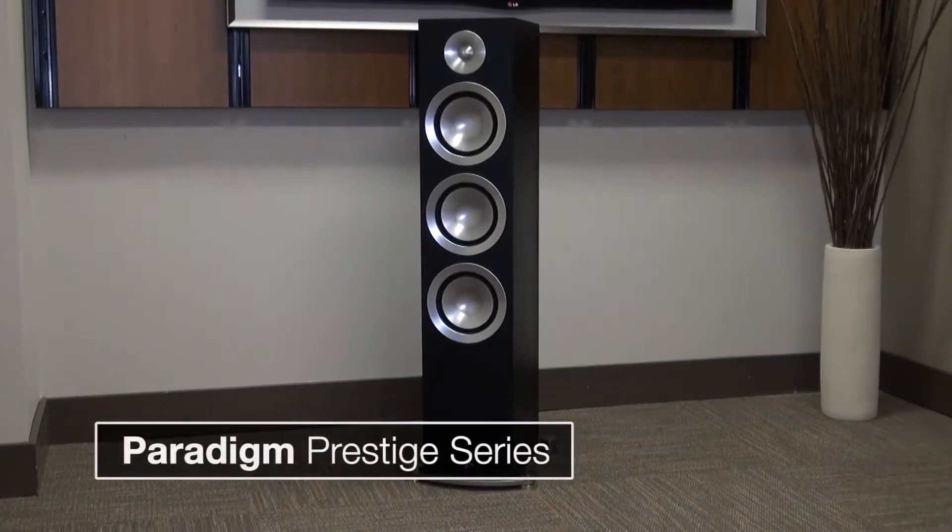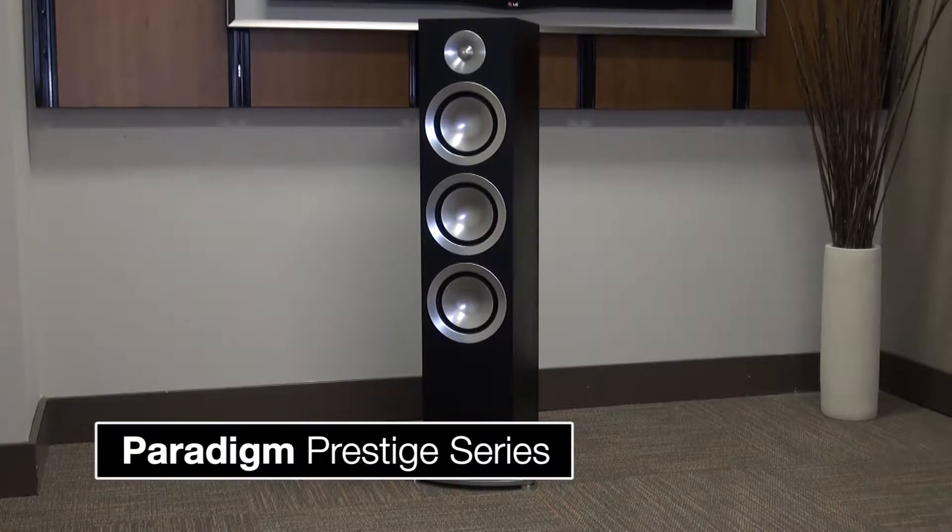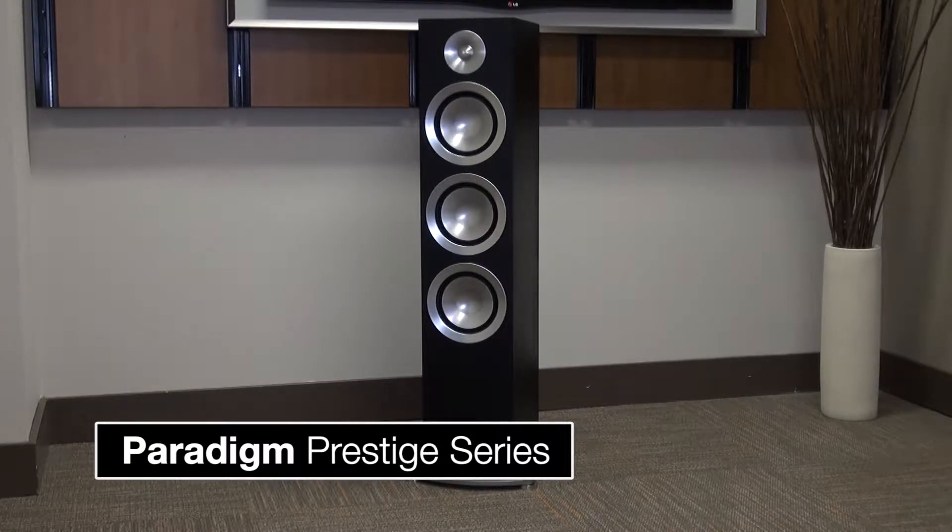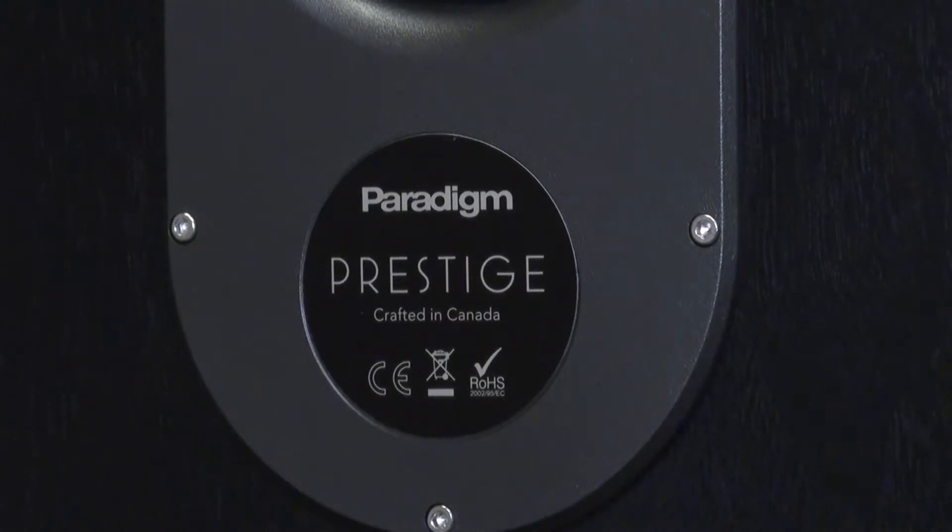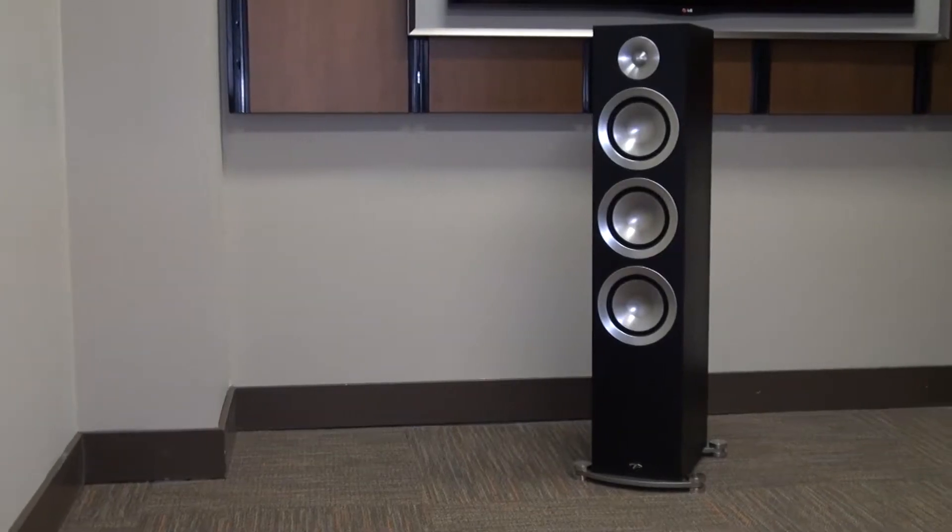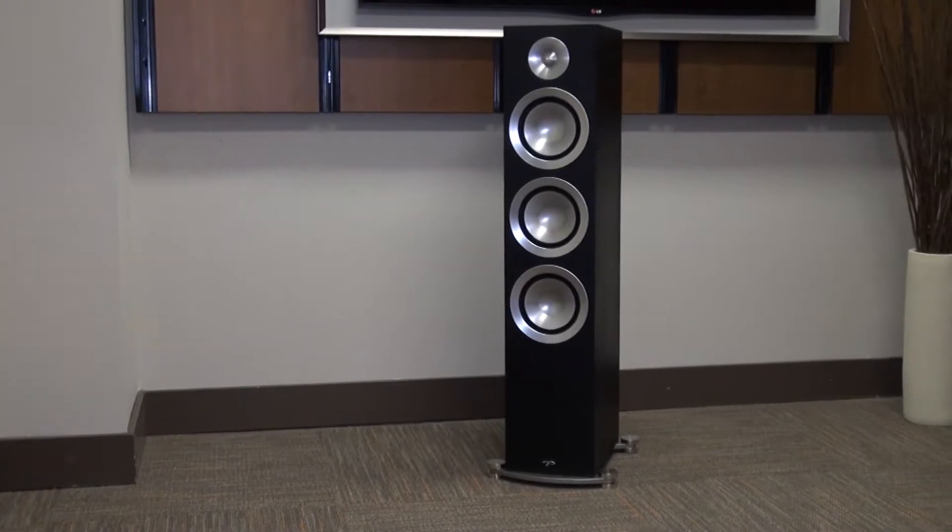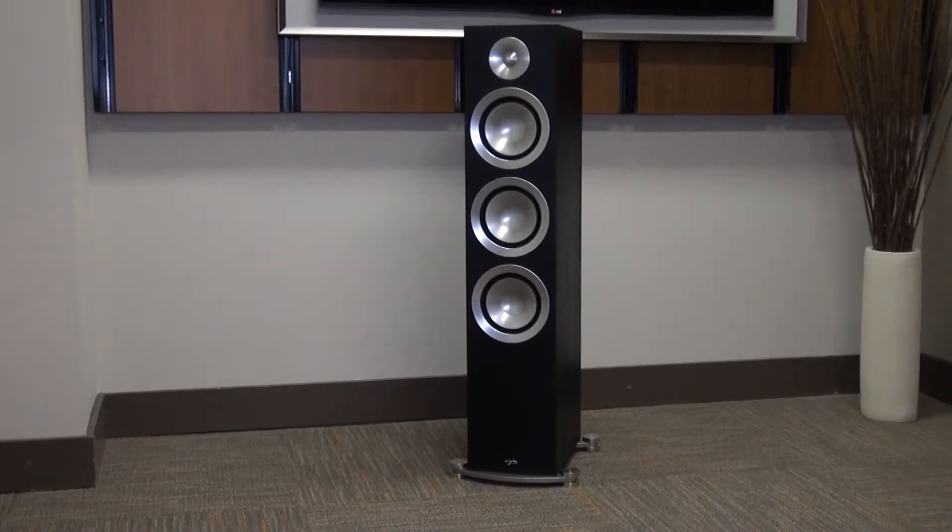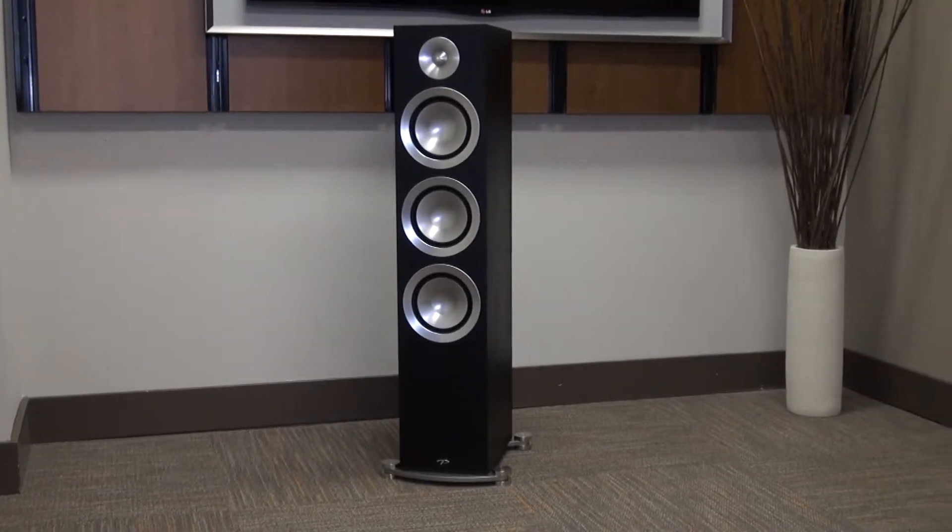For a long time, Paradigm has hit that sweet spot, balancing performance and value. They did this by building the best sounding products possible by staying humble enough to remember that even we regular Joes want to be able to aspire to ownership of their products.